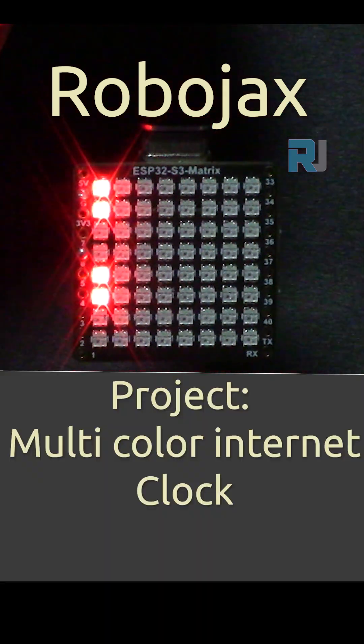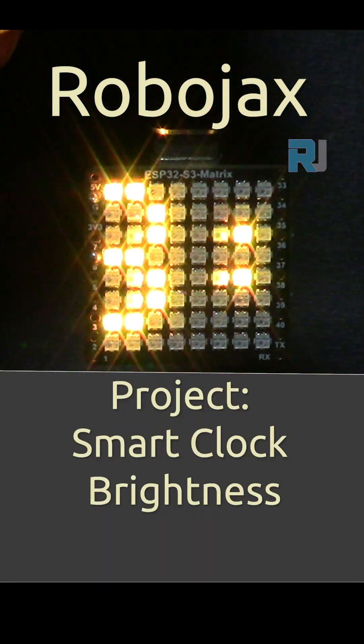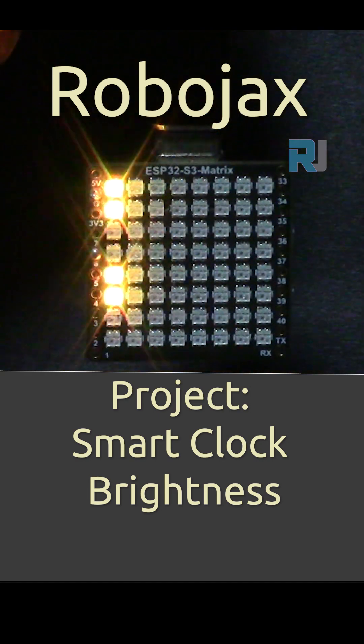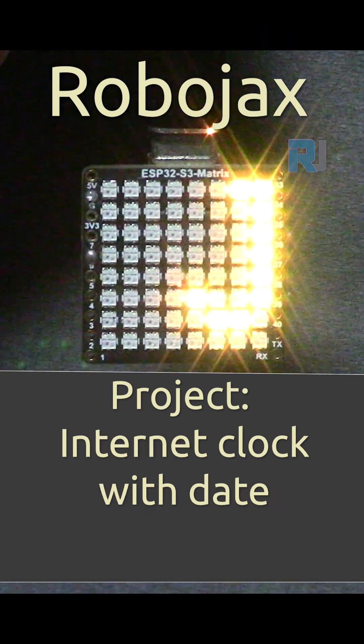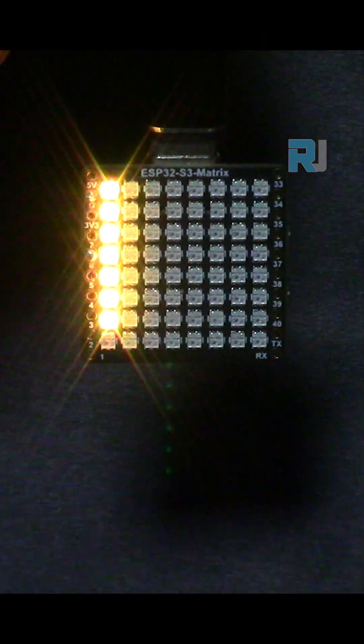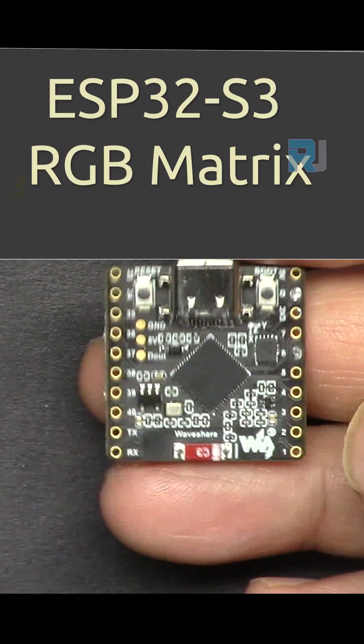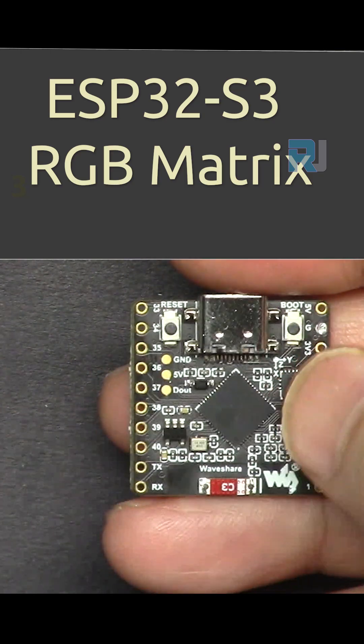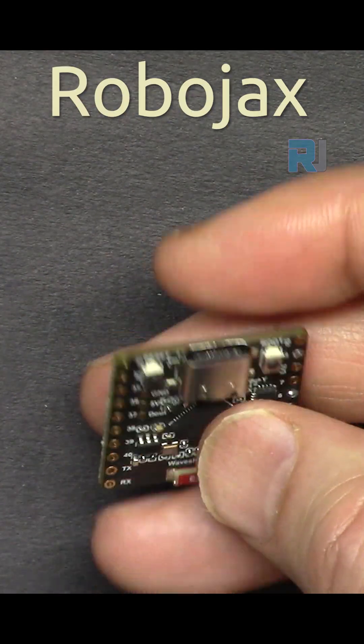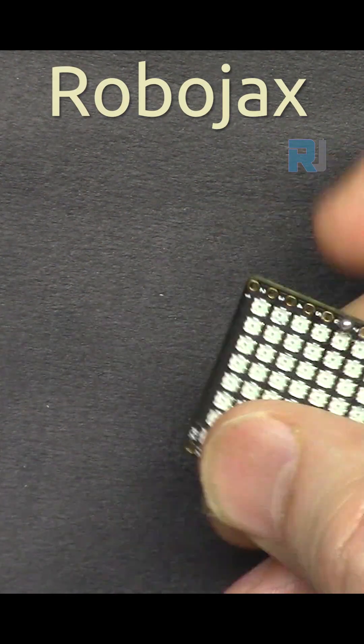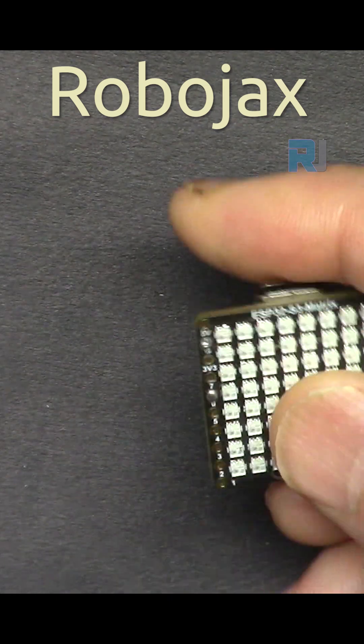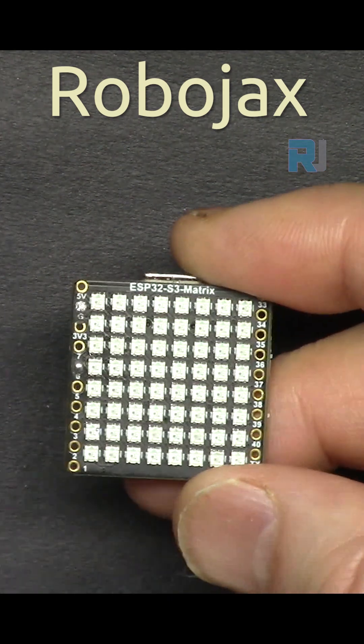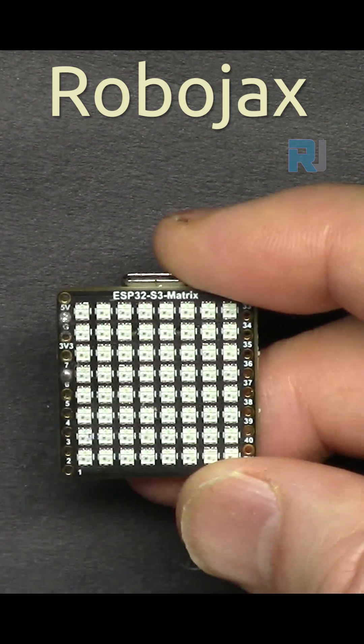The clock changes color, changes brightness at night, and displays the date. This is an ESP32 programmable WiFi Bluetooth module with USB-C. On this side we have an 8x8 64 RGB LED matrix we can program to do anything.